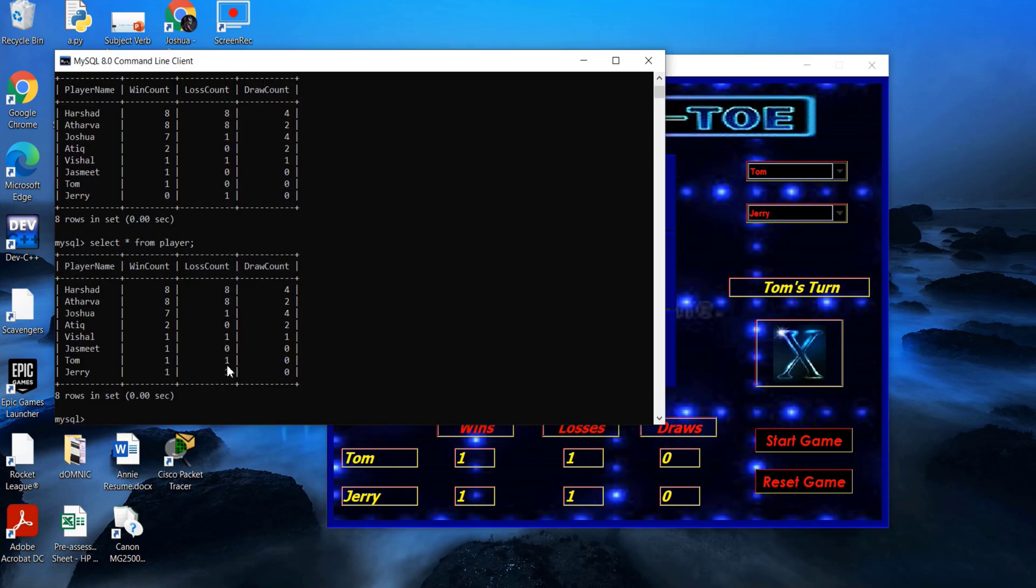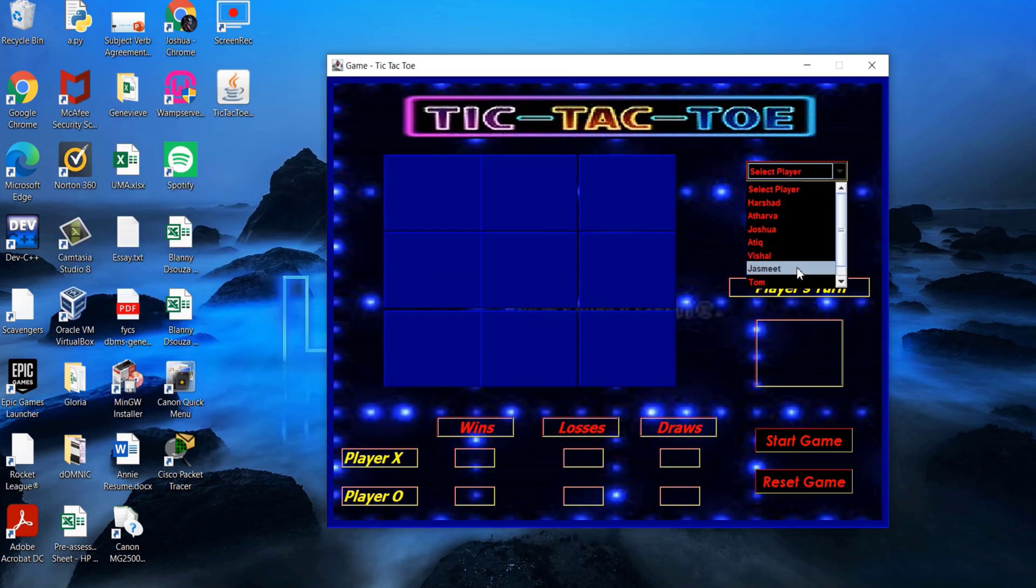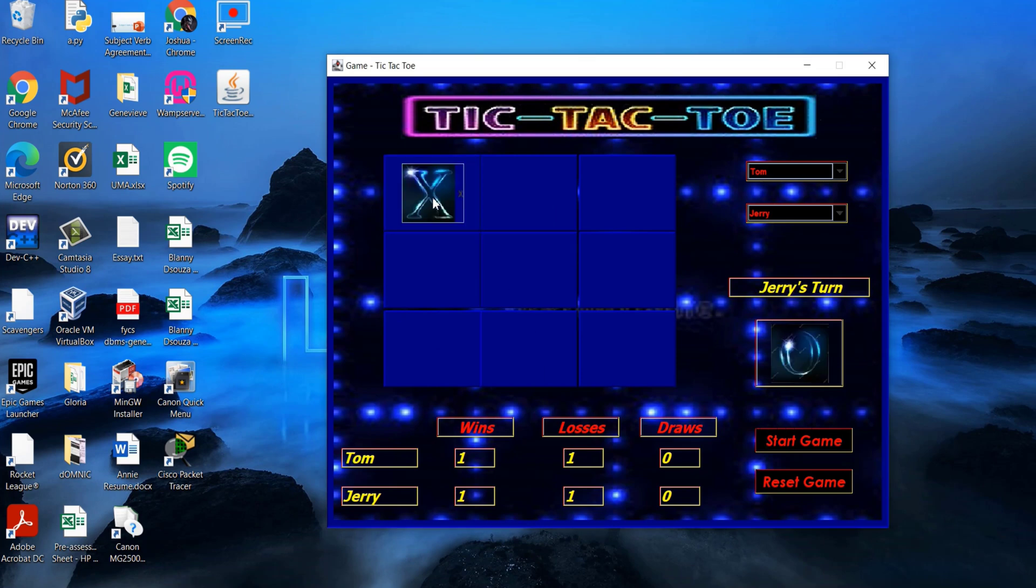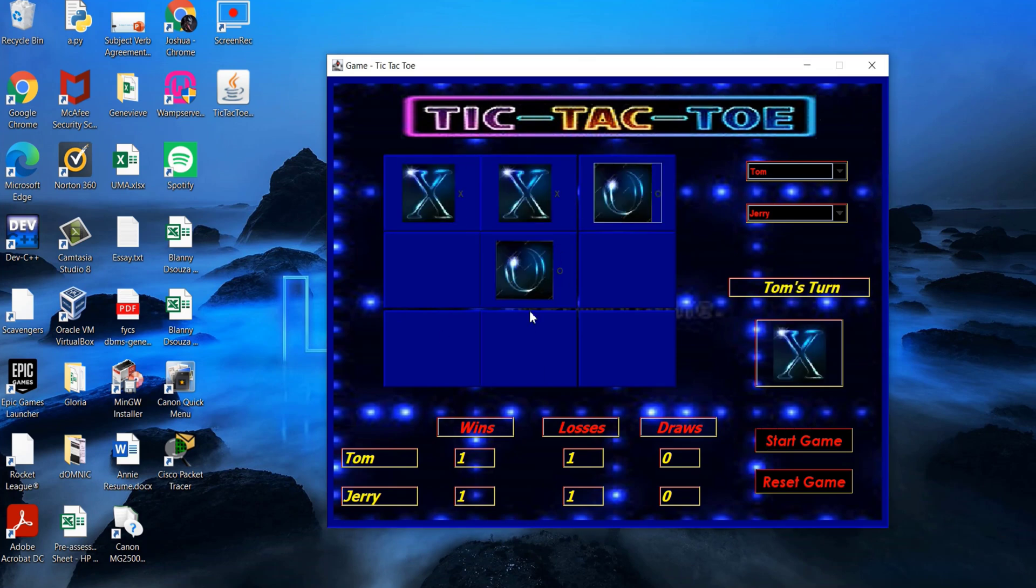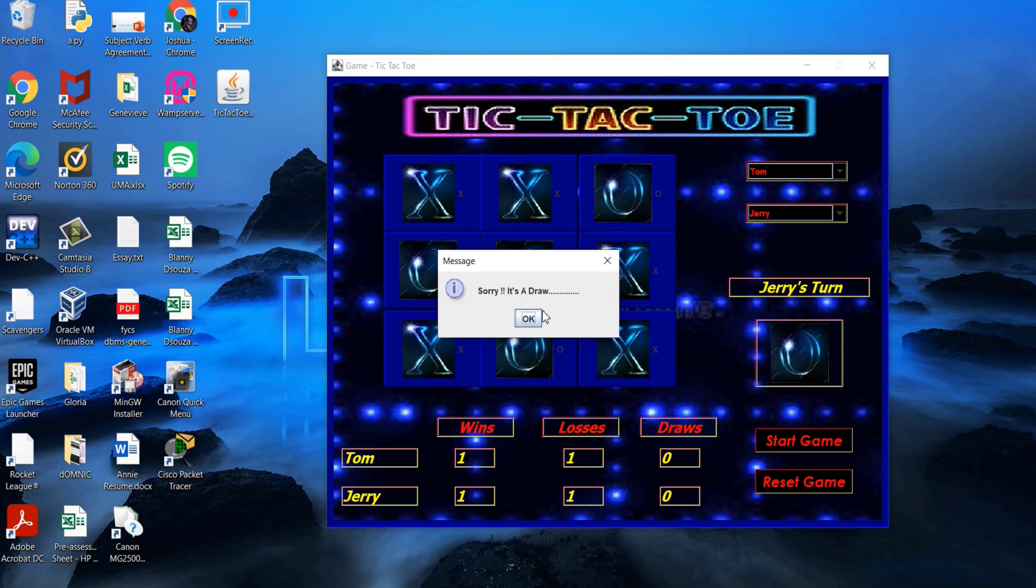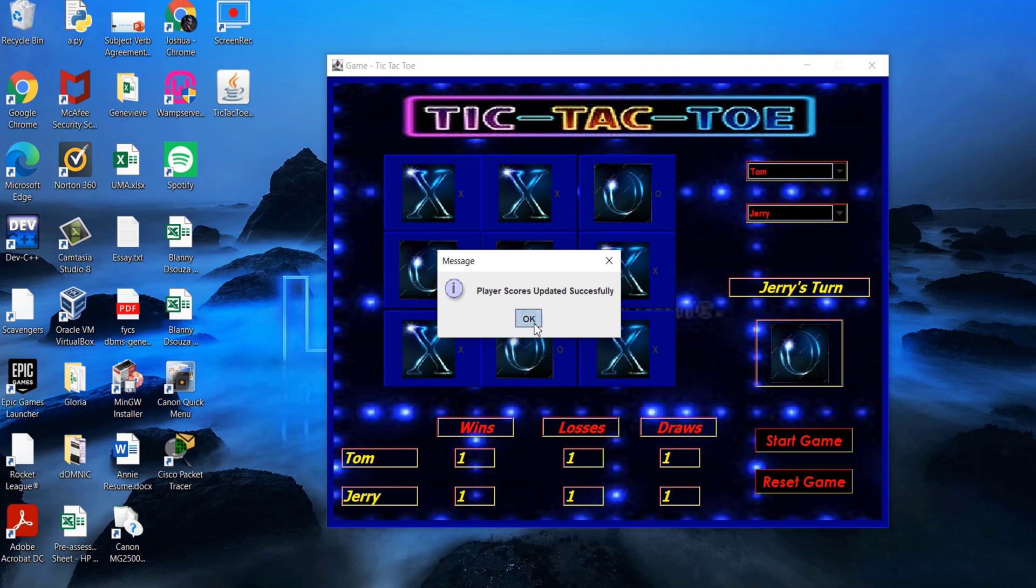I shall now demonstrate the draw scenario for the game. This time the game is a draw and both the players' draw scores are updated on the screen and in the database.